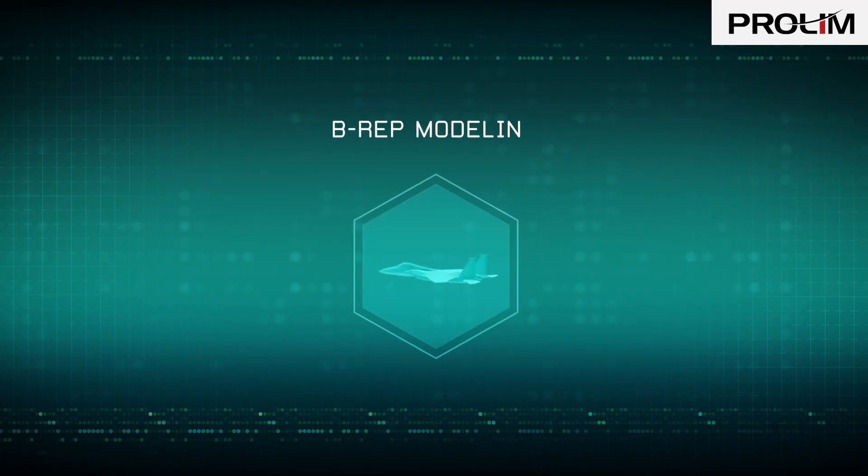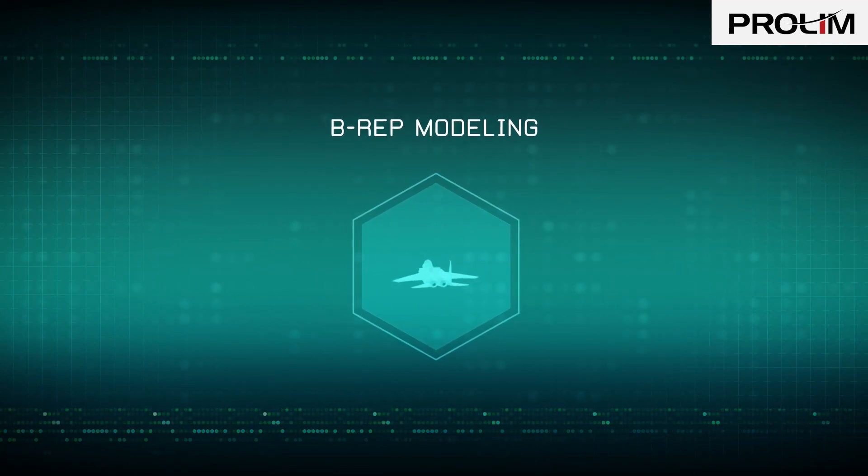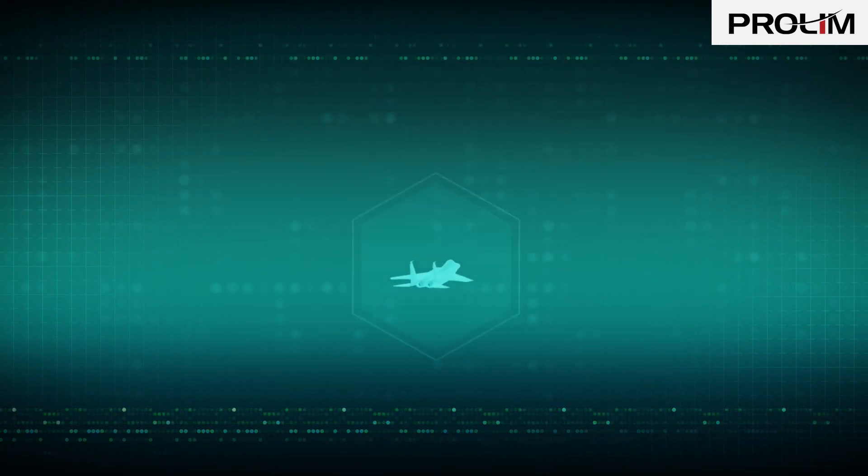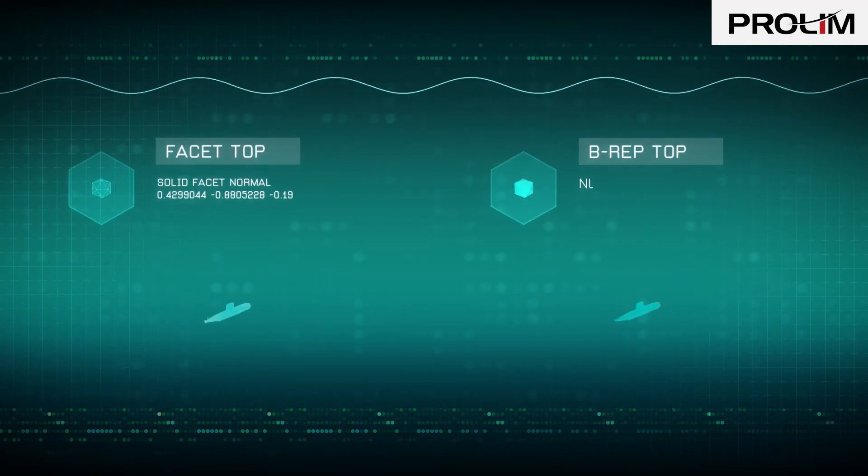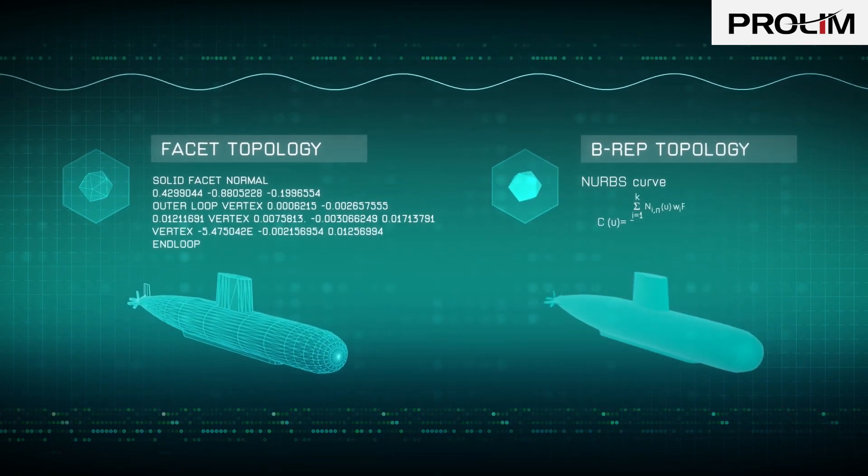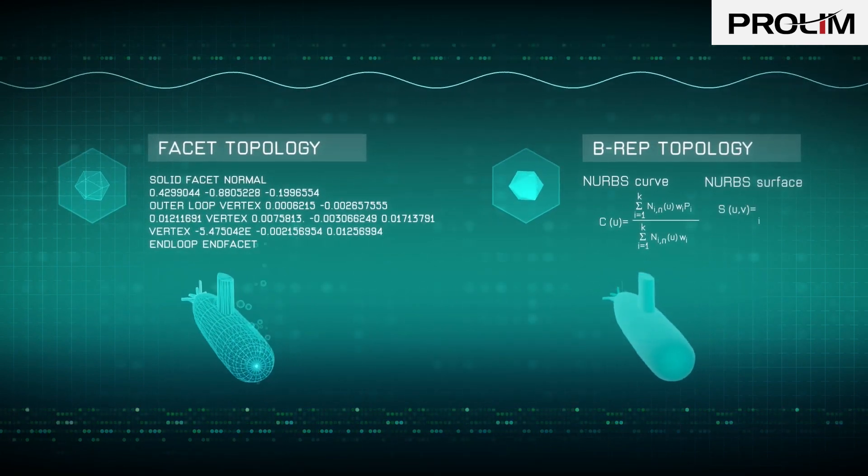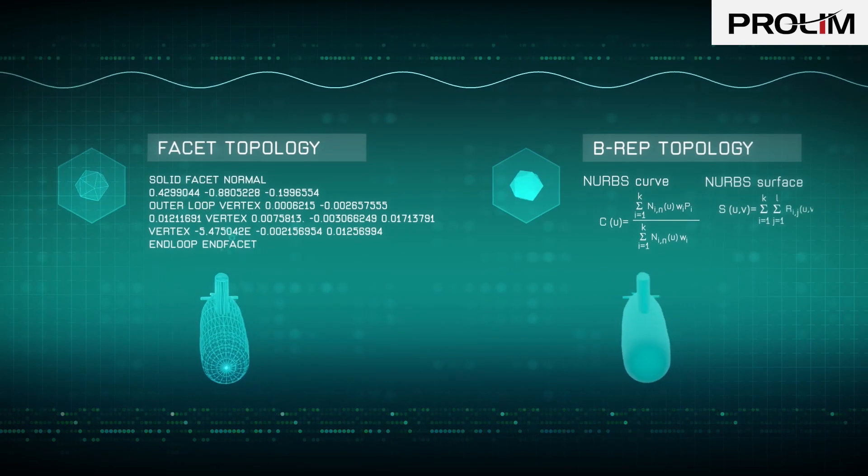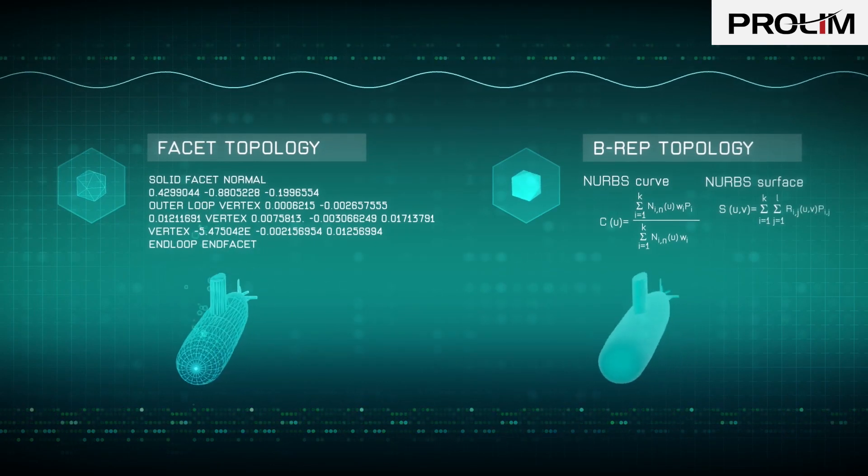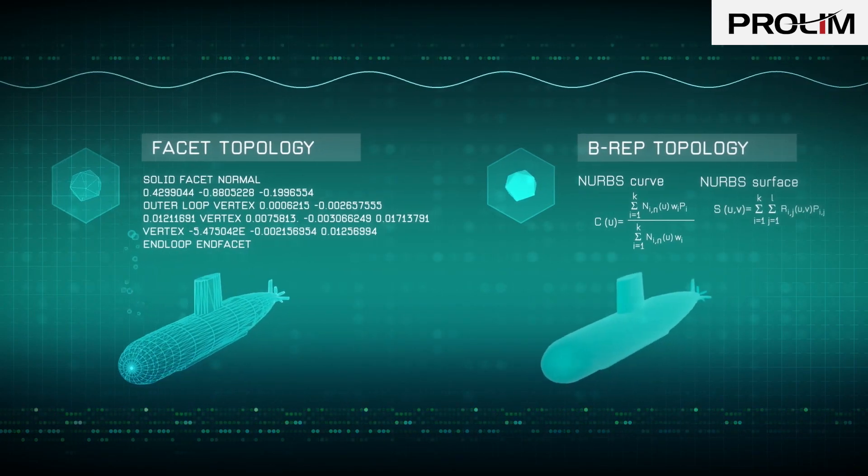Boundary representation used mathematically defined surfaces connected by topology to represent objects as watertight volumes. This was concise and precise, but also more complex.